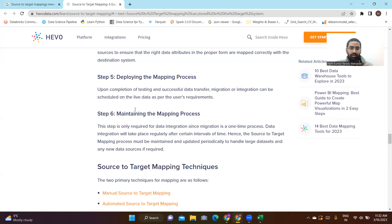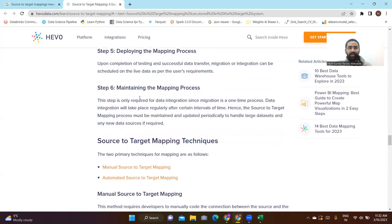The sixth step is maintaining the mapping process. This step is only required for data integration, since migration is a one-time process. Data integration will take place regularly after certain intervals of time, hence the source-to-target mapping process must be maintained and updated periodically to handle large data sets and any new data sources if required.